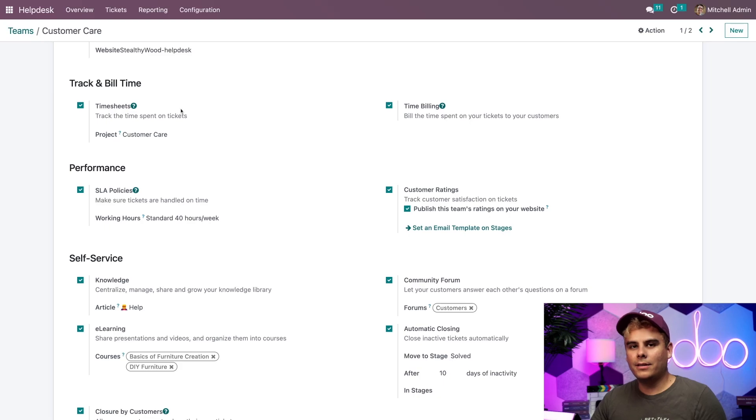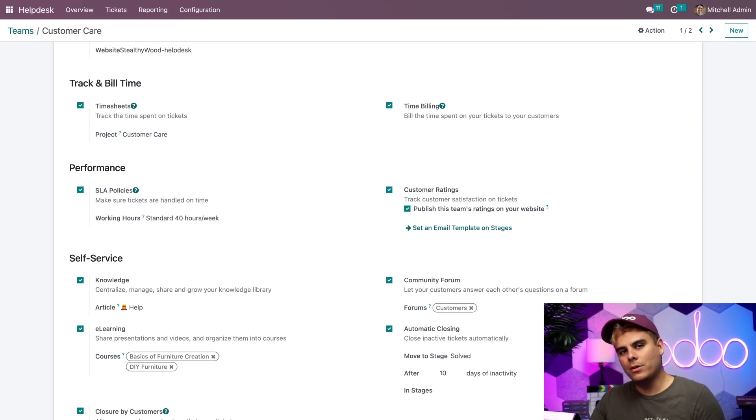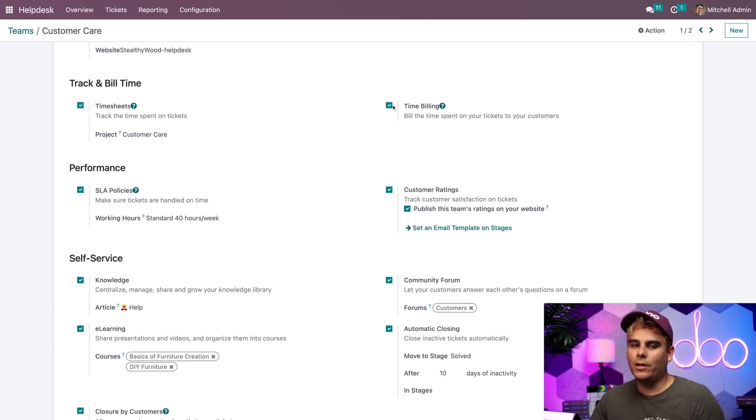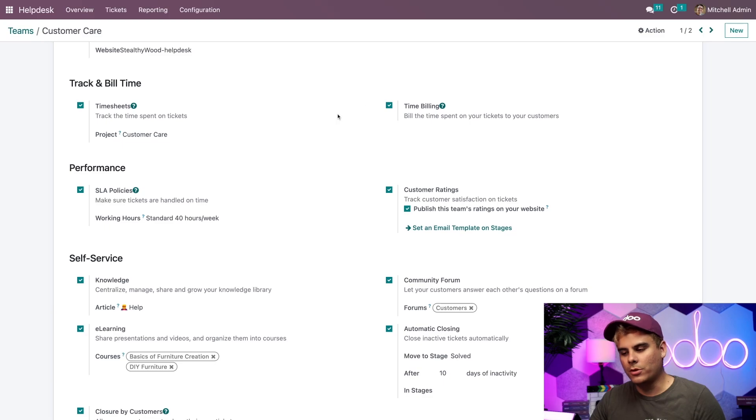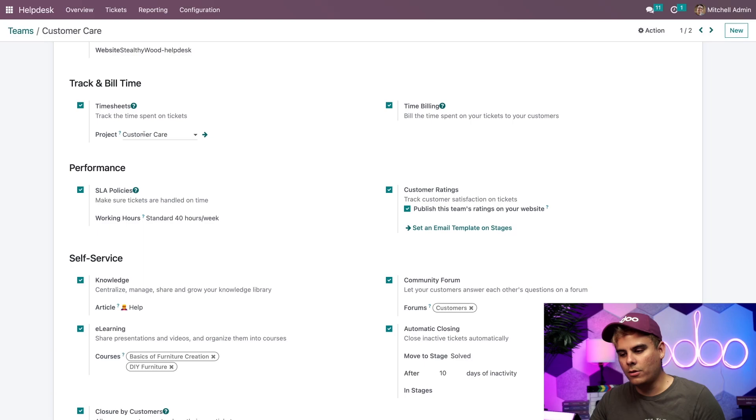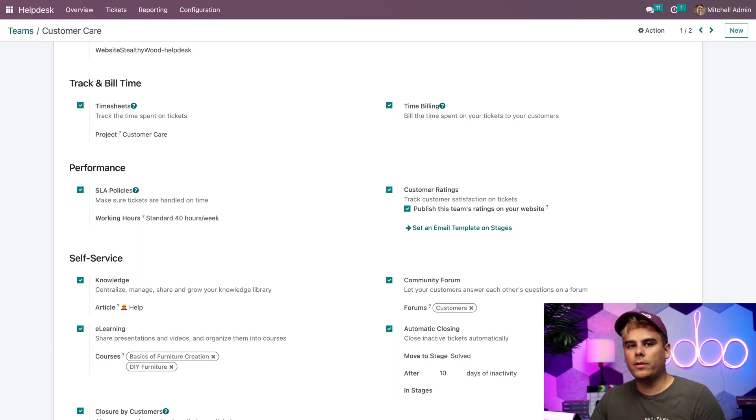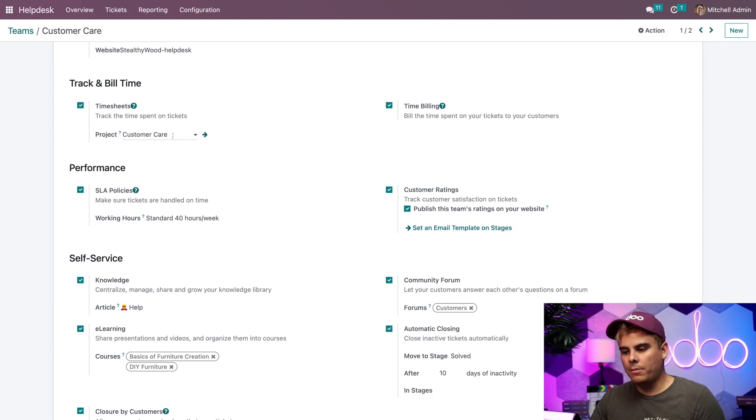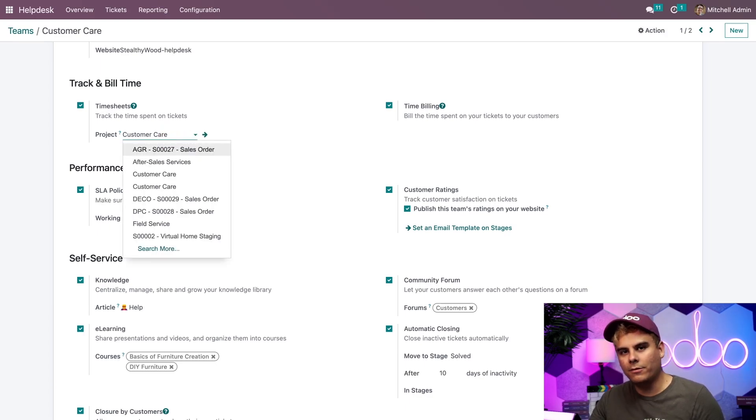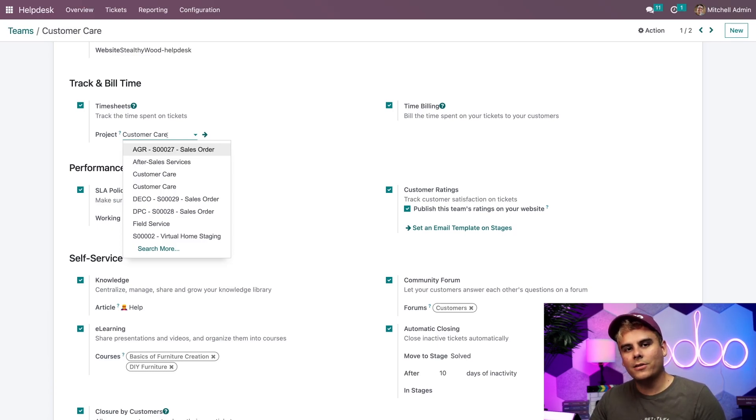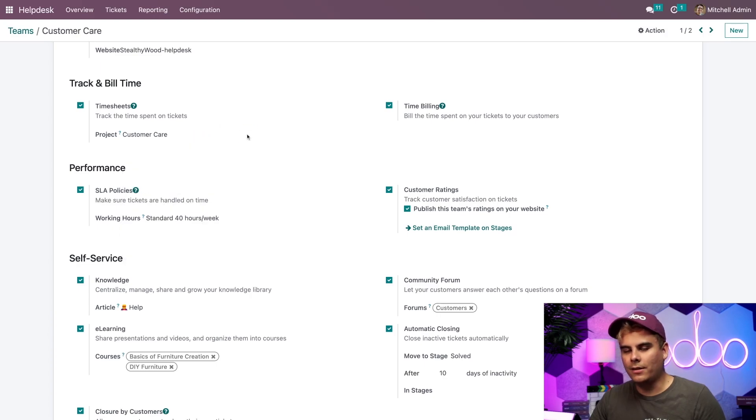As you guessed it, we have two options here. Timesheets, which will allow us to track the time spent on tickets, and time billing, which will allow us to bill that time back to our customers. I already enabled them beforehand, and you also notice that I'm prompted to select a project over here for the timesheets. This project is where the timesheets for this team will be stored. If I click on the drop down, it basically allows me to select a different one. I can see that a project has already been created for my team in our case, which was the customer care team. So that's the one that we want to leave it on right there.